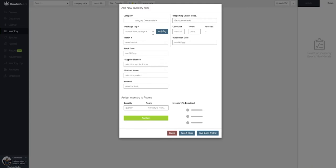All the fields we see in this window with the asterisk are going to be required to be filled out before we can add the concentrate into our inventory.